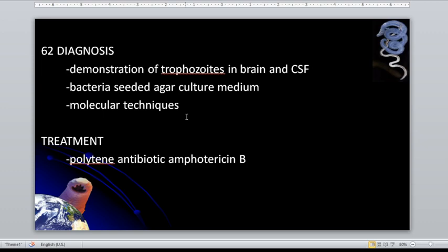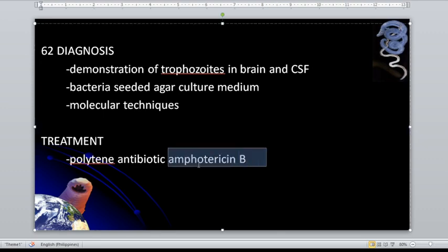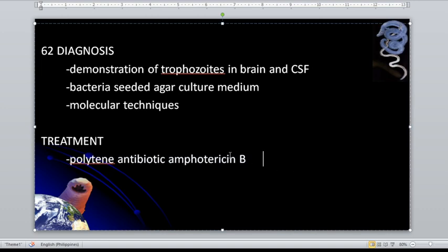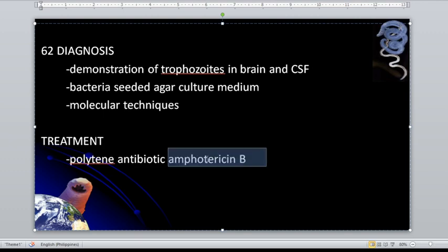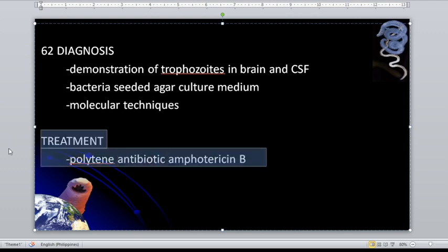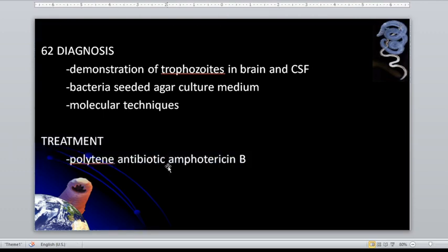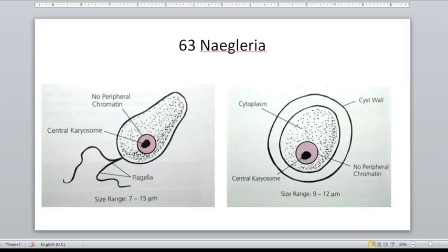Treatment is the polyene antibiotic amphotericin B. There are also other medicines used together with this one because they are targeting the brain — and take note, medicine does not have easy access to the brain because of the presence of the blood-brain barrier.